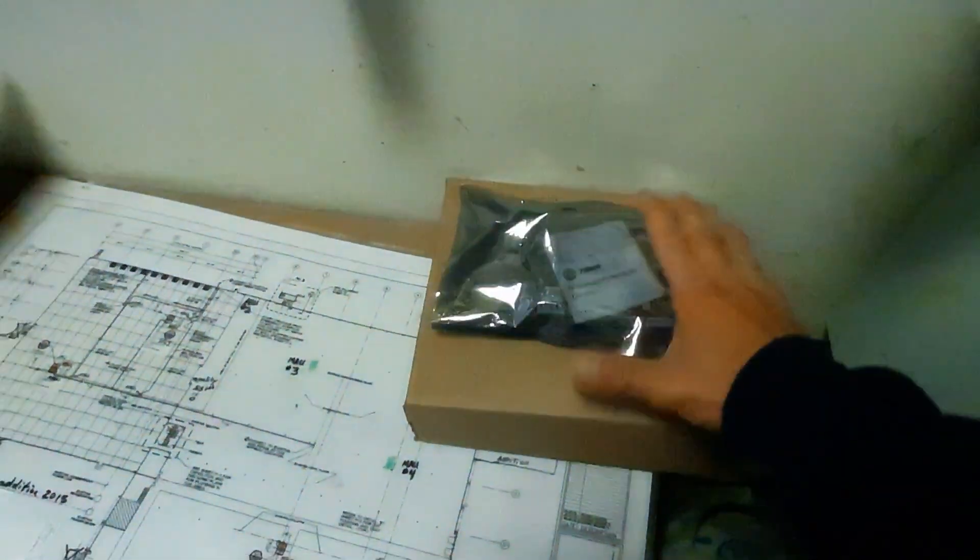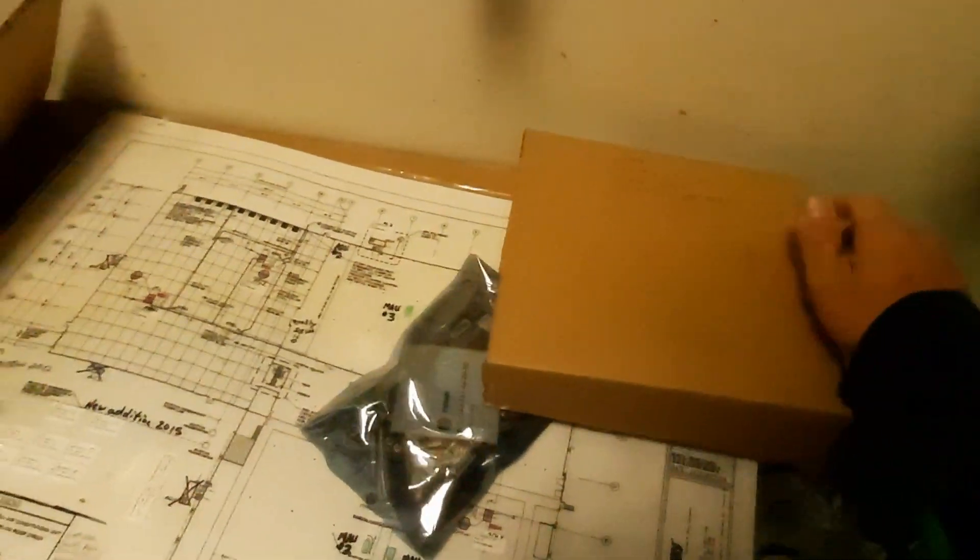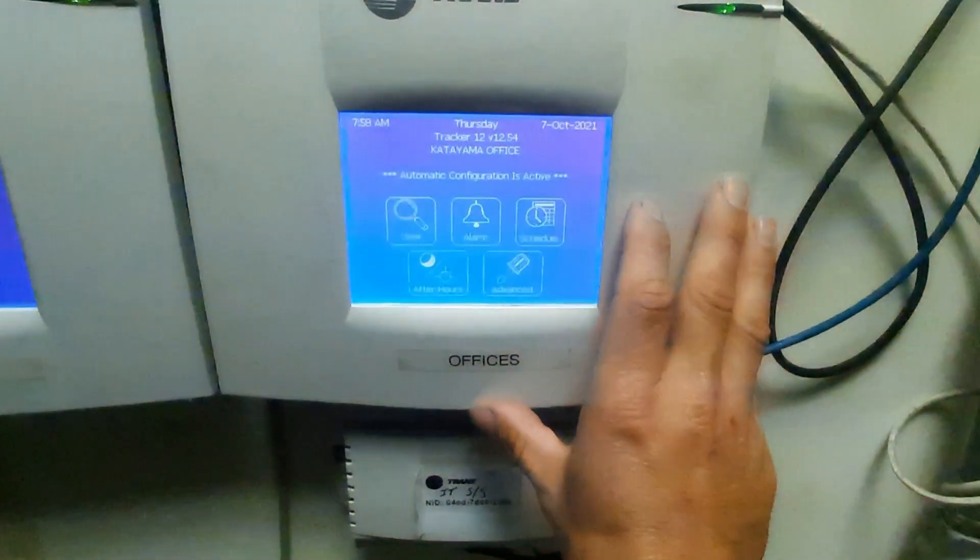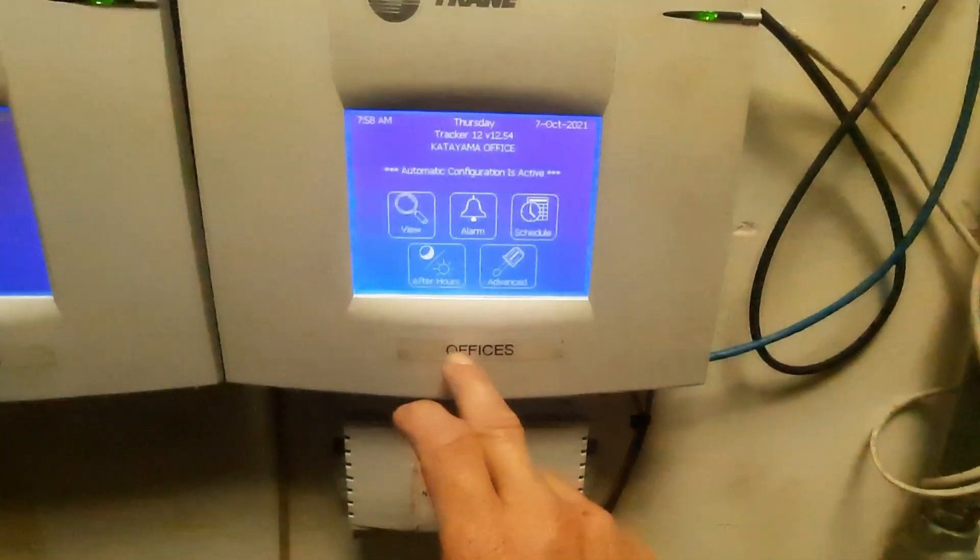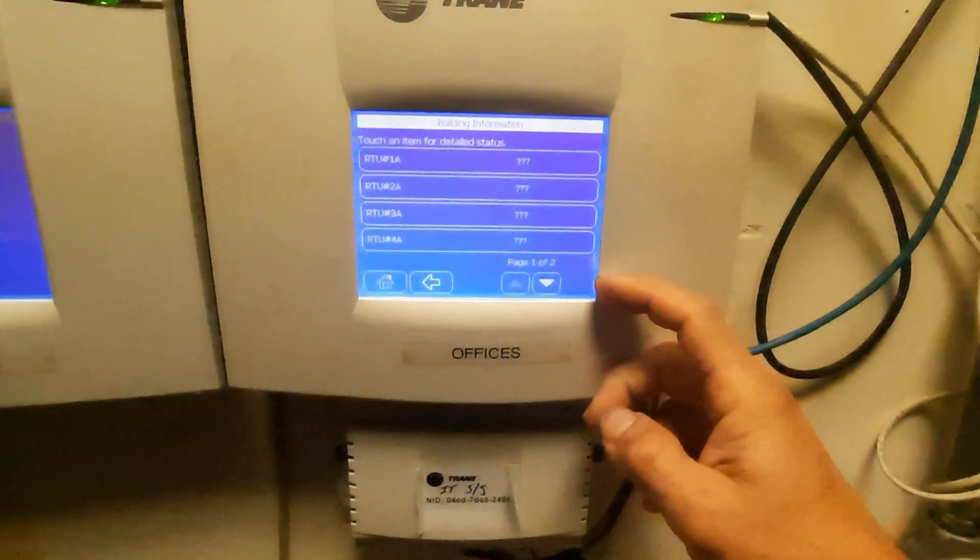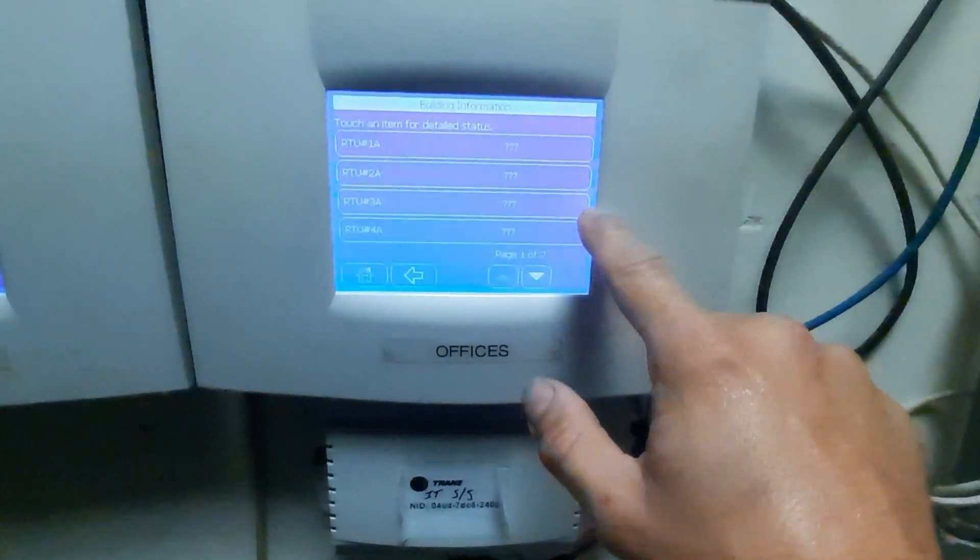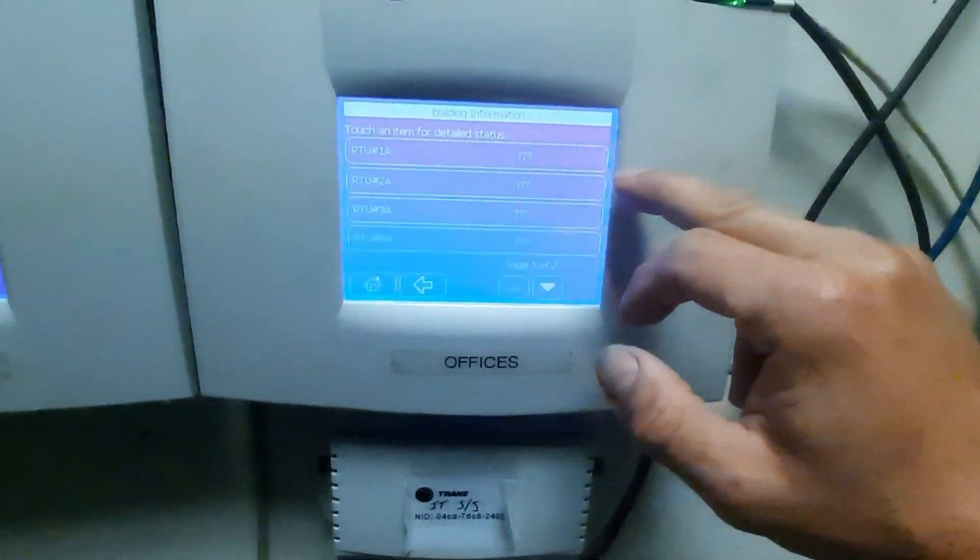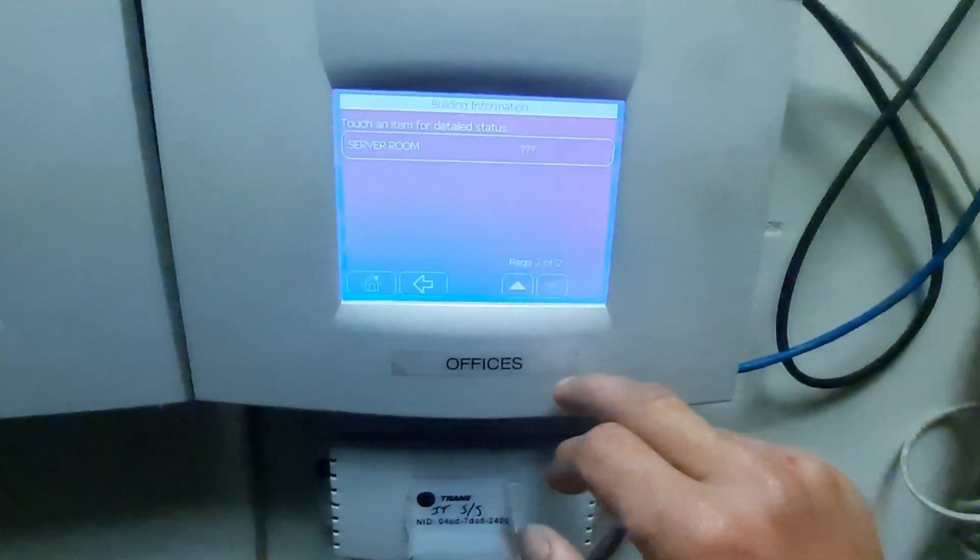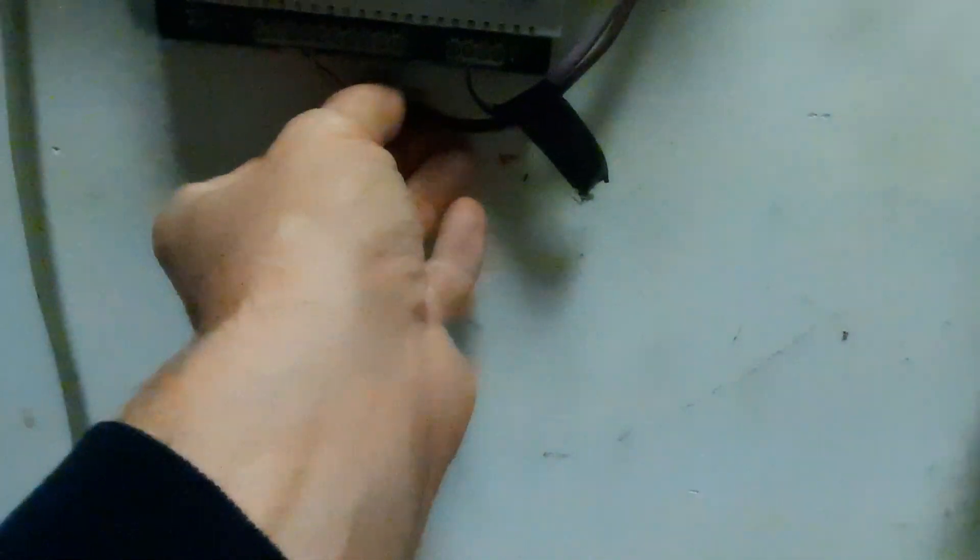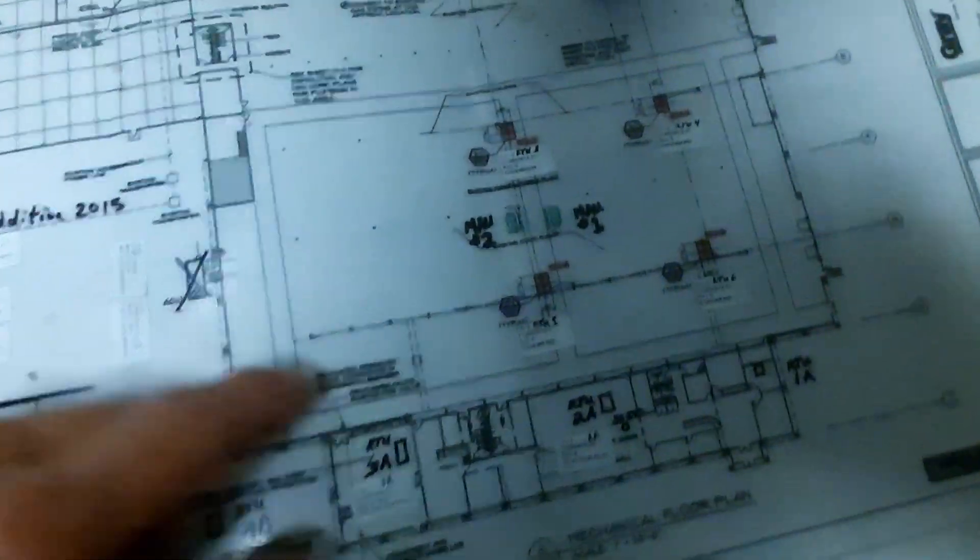We're gonna throw that on number two and see if we can't get it to communicate. So this might take a few minutes. You can see automatic configuration is active, it's gonna go through and try to pick these up hopefully, or I just made everything way worse. But we know number three is not on the system anymore, so it should pick up four, one, and maybe two in the server room.